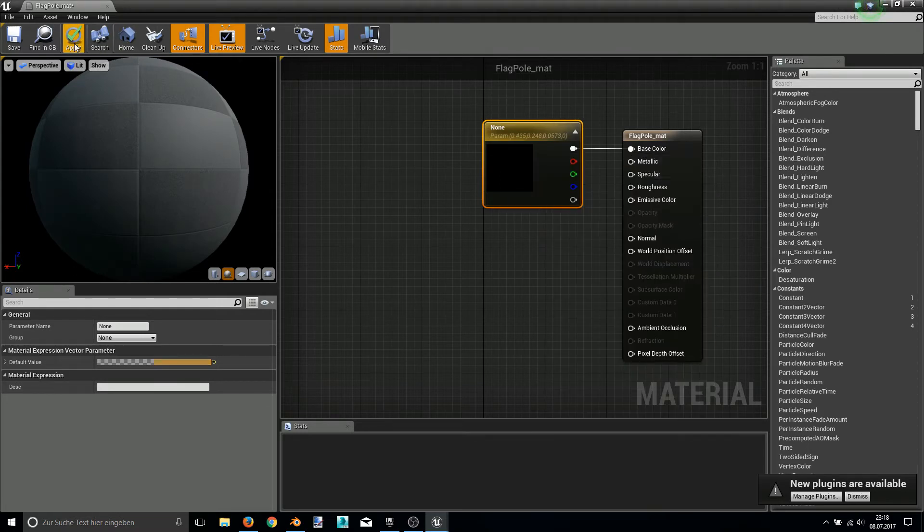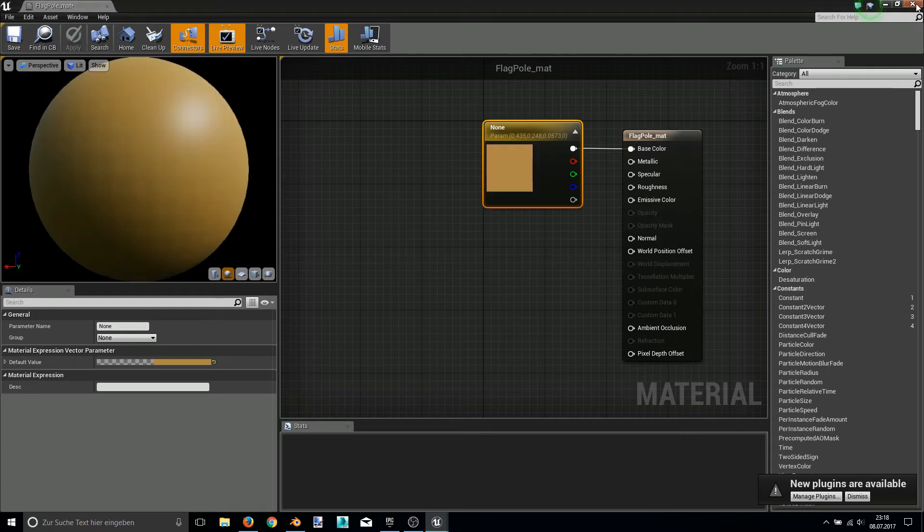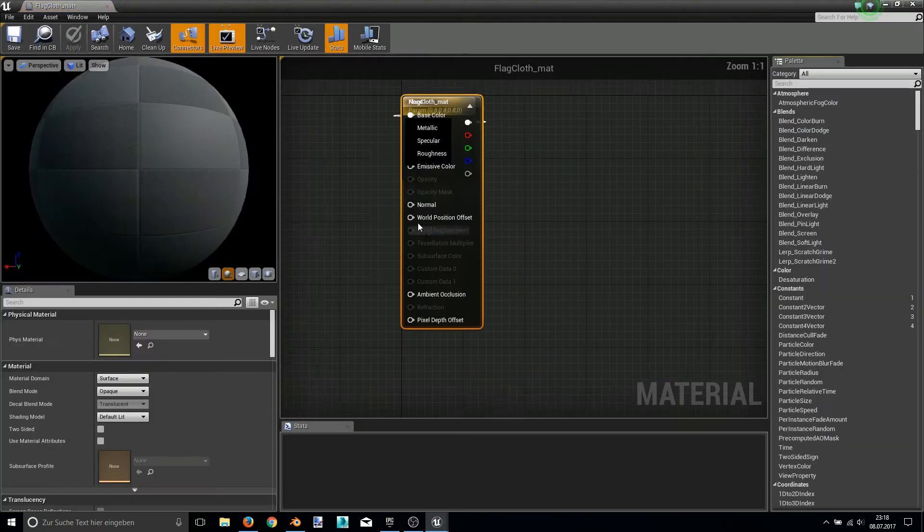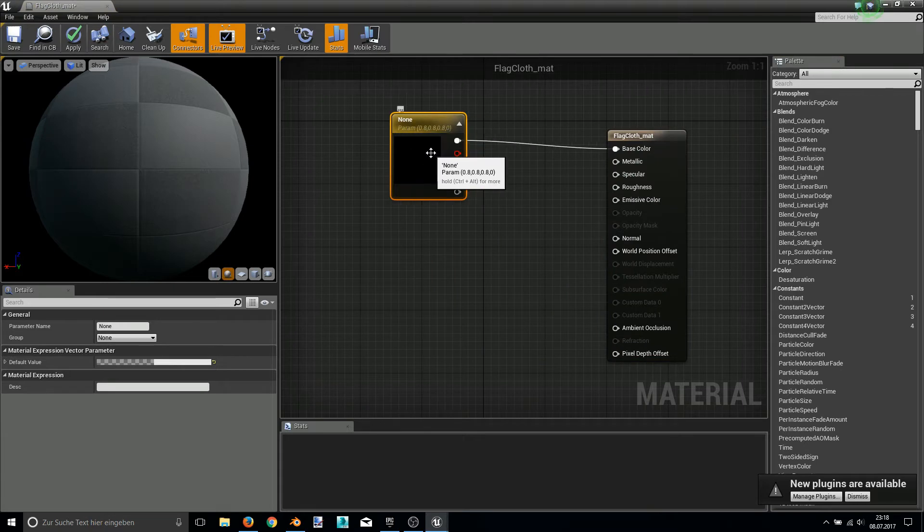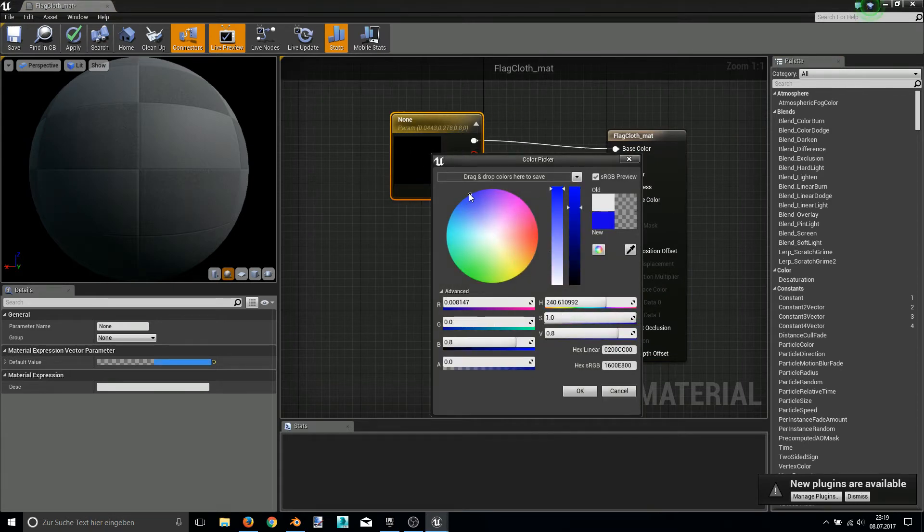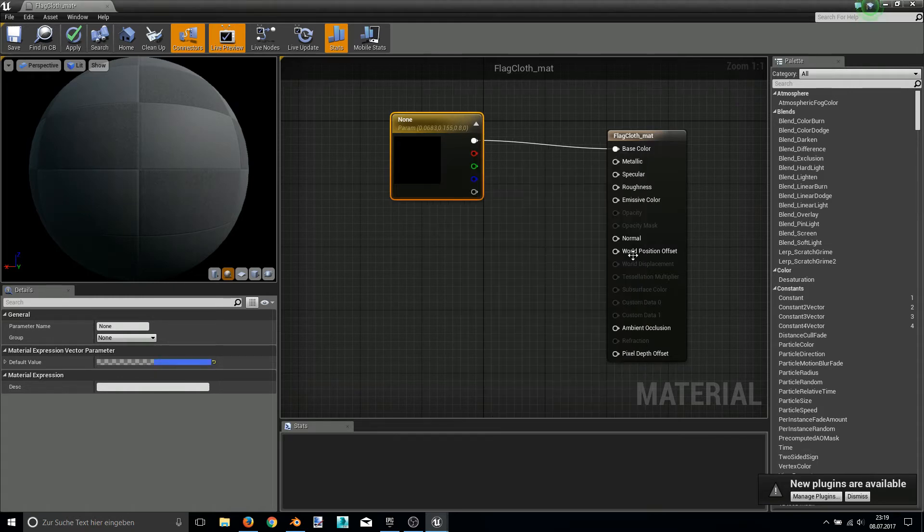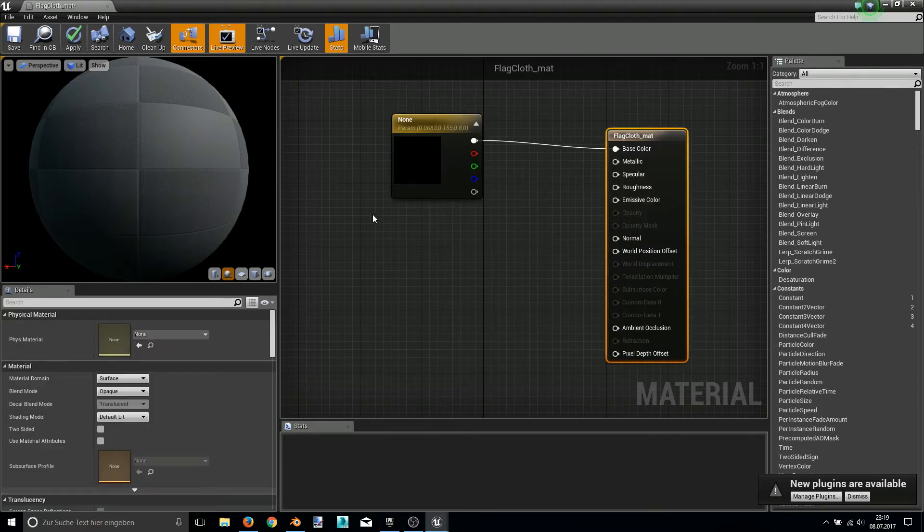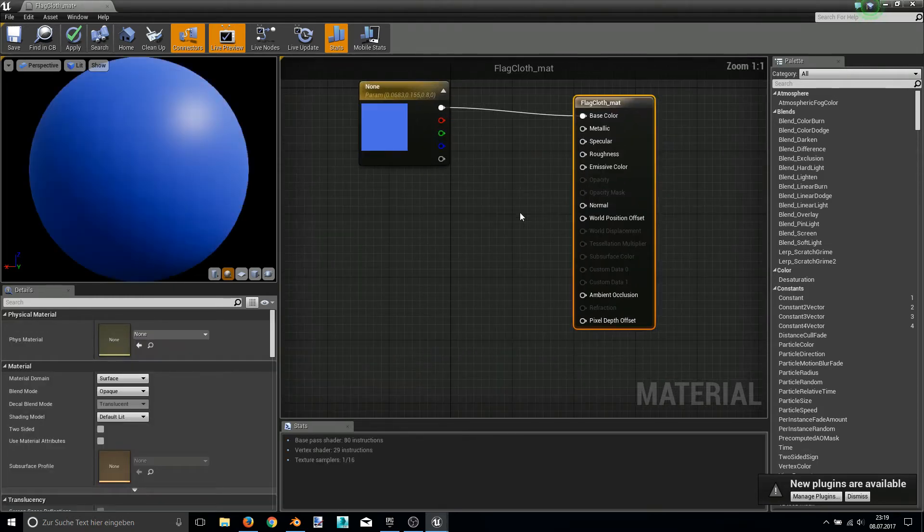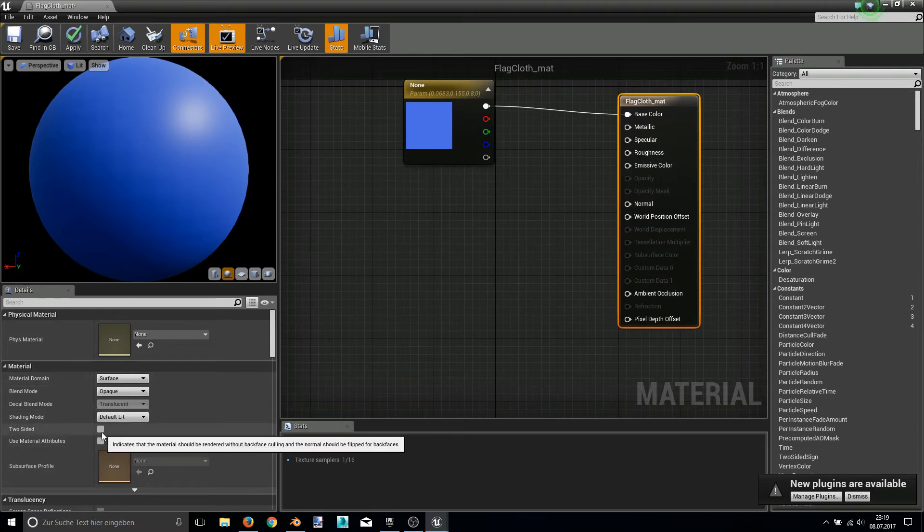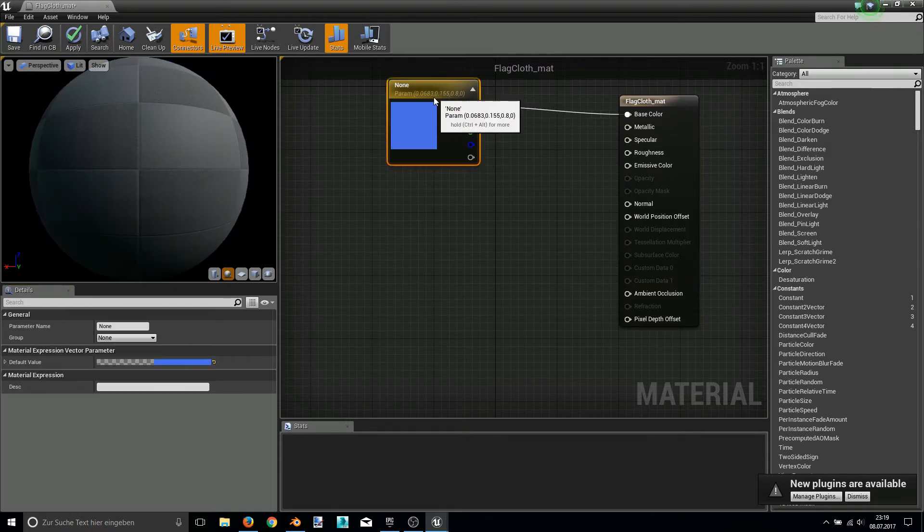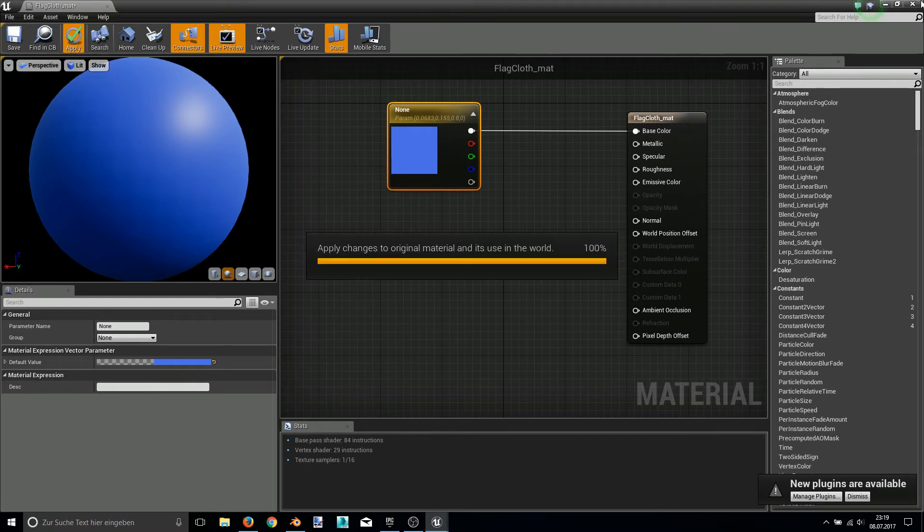And this bone we will use for the collision of the pole later. So let's just do a fast setup of the materials. Setting up the pole as brown and the flag. Let's say we make it blue. Dark blue. Or light blue. Okay. For here, for better visualization, we have to choose double sided or two sided. Otherwise it won't be visible from one side. Okay. Hit apply.